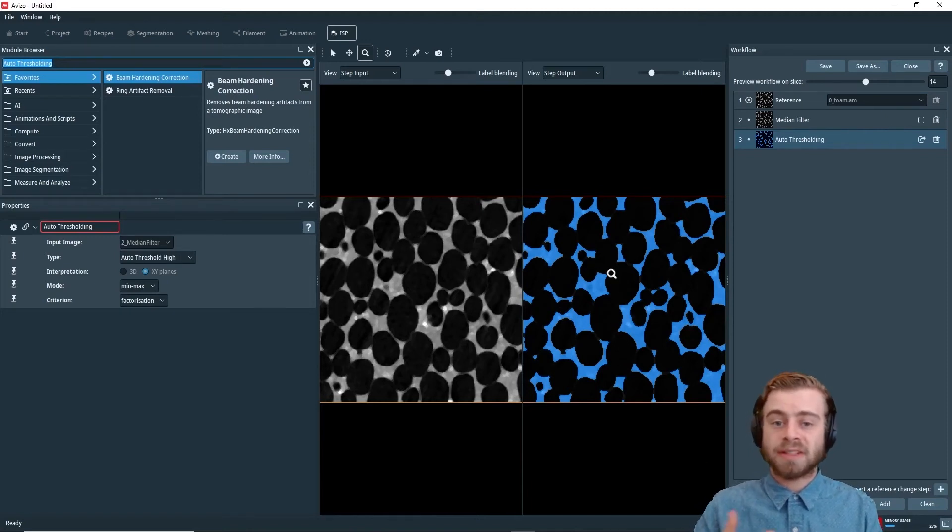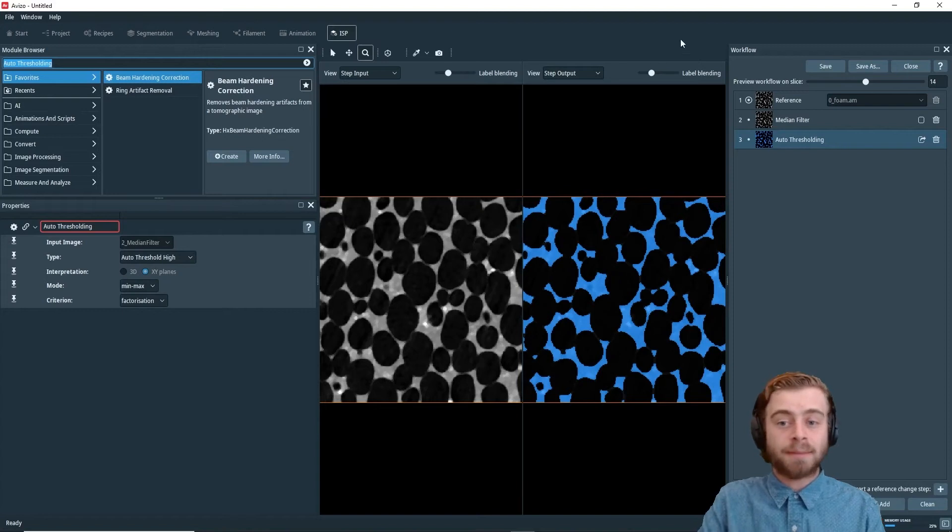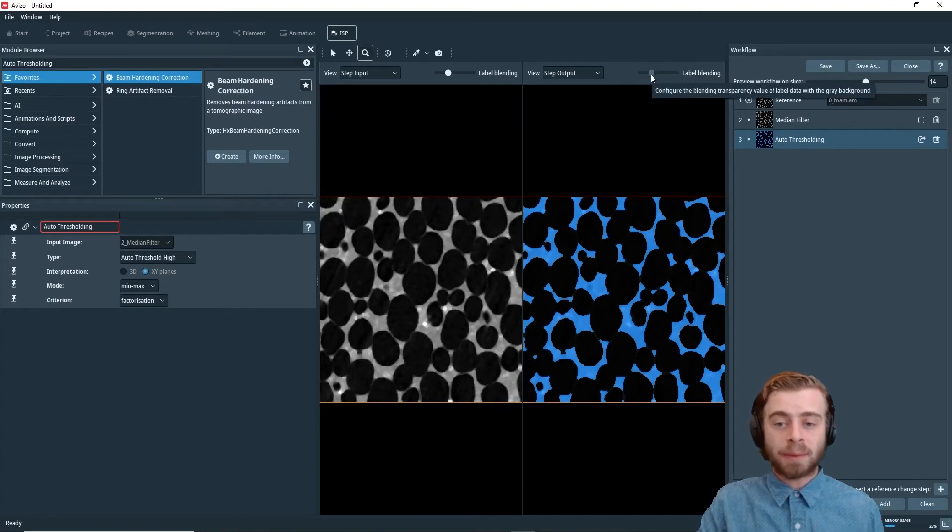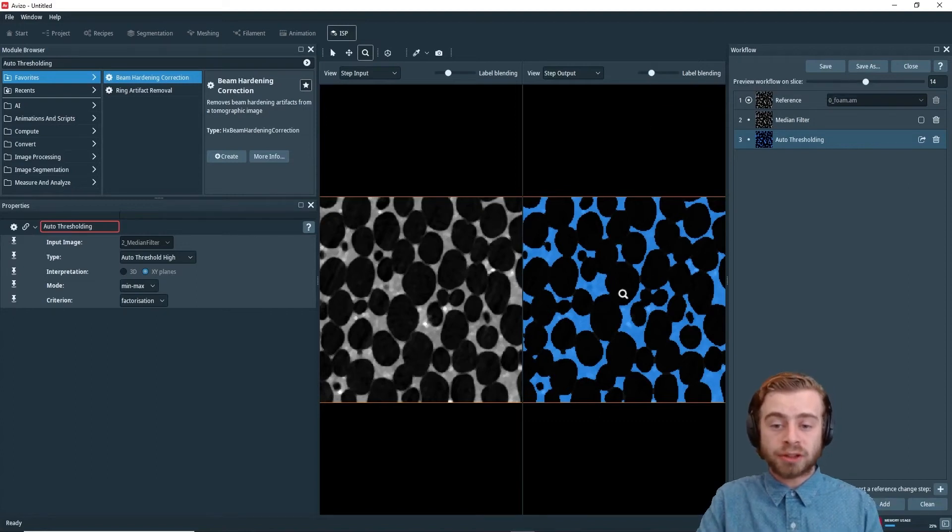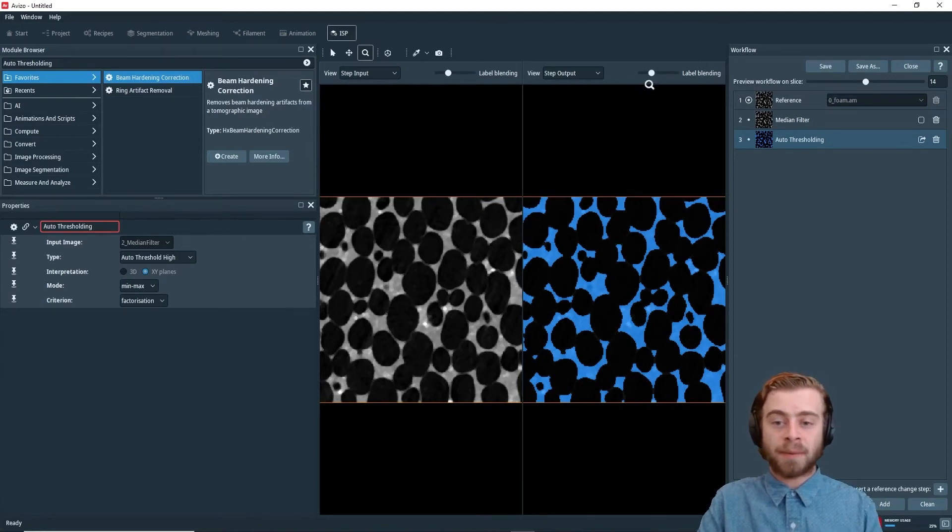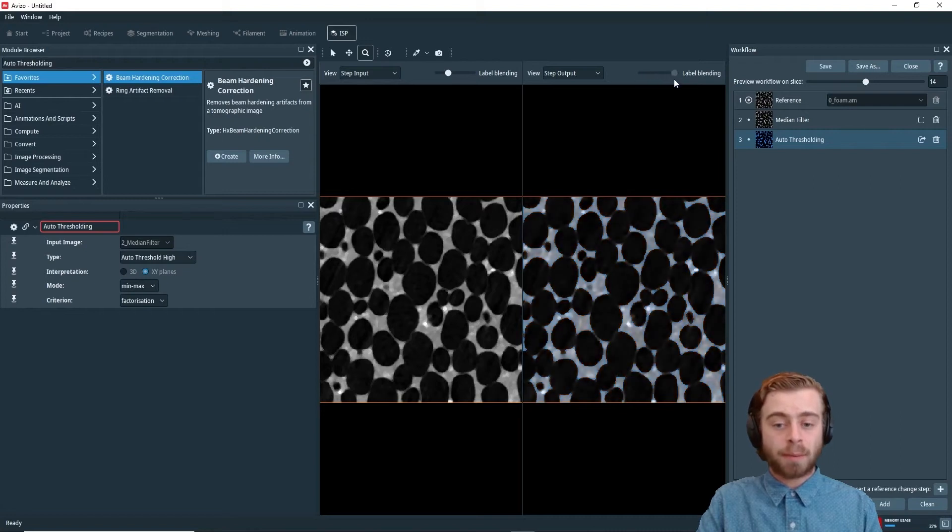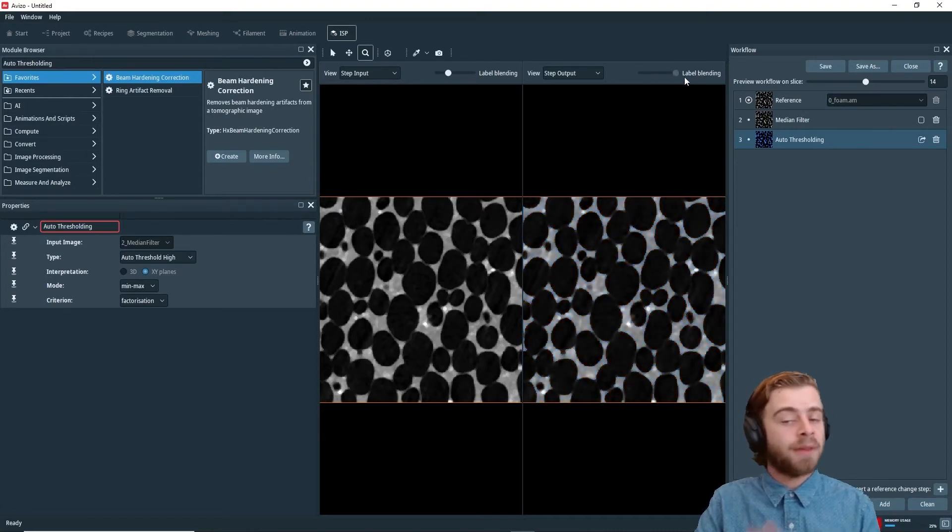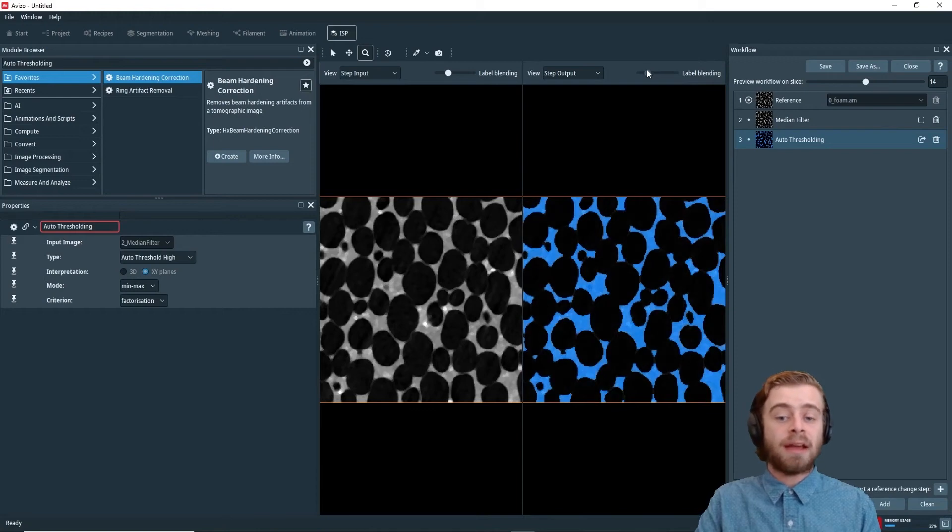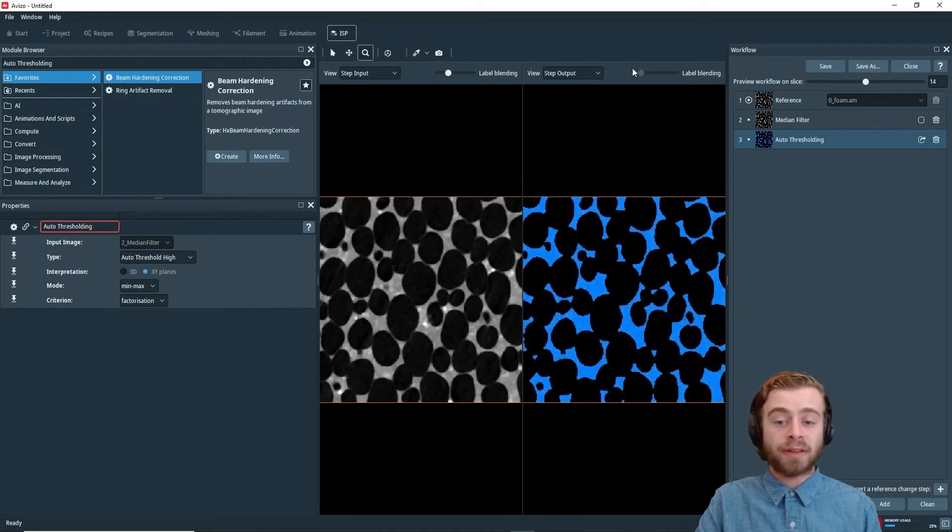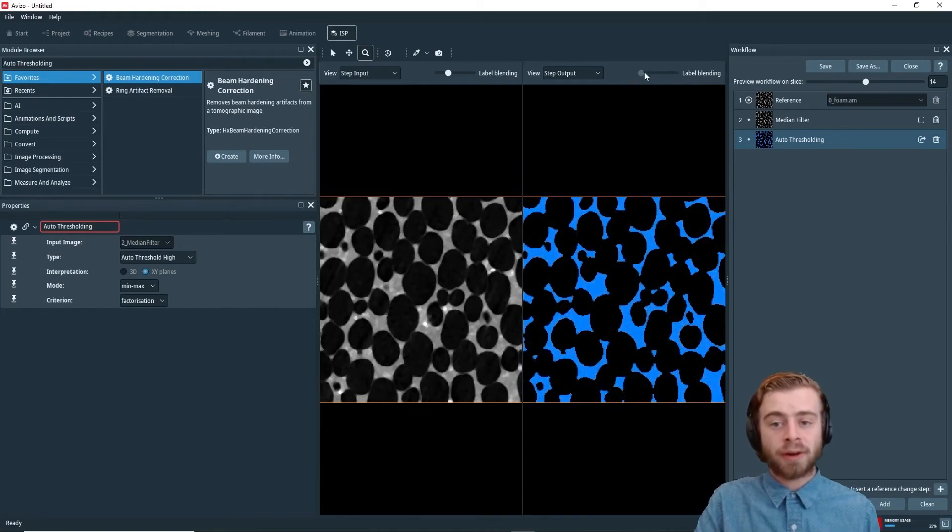Next, I want to go over this label blending part right here. This label blending slider allows you to overlay this auto thresholding output with the grayscale output. So if I move this more towards the right, it just shows the grayscale output. And if we move it more to the left, it just shows the auto thresholding output.